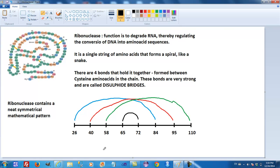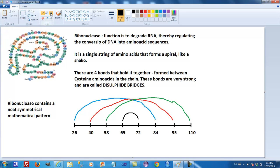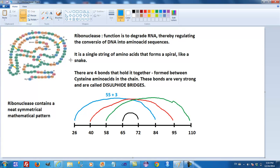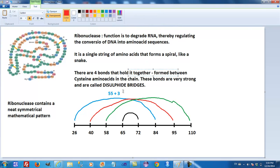Taking a closer look at the numbers, we can look at the difference between each pair. 84 minus 26 comes to 58. The difference between 40 and 95 is 55.